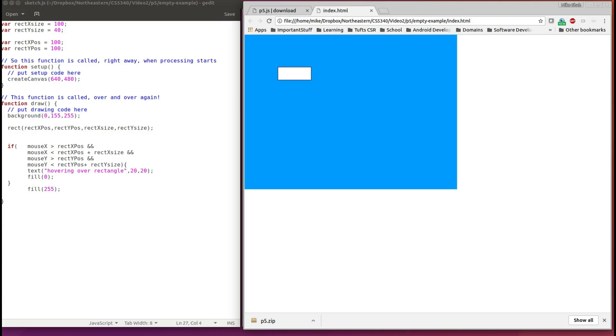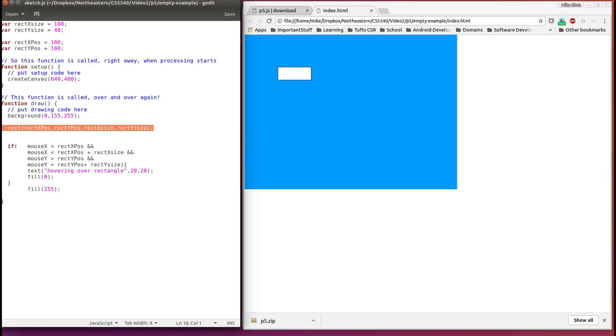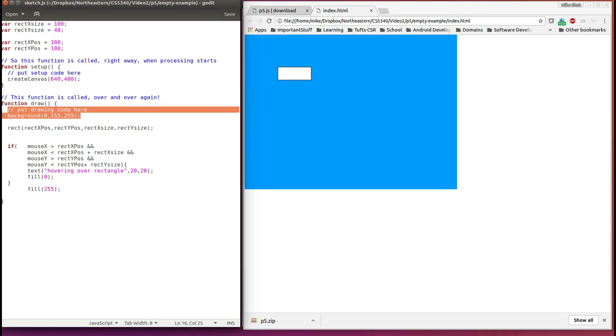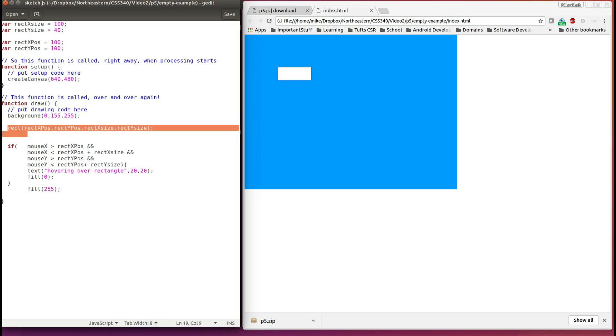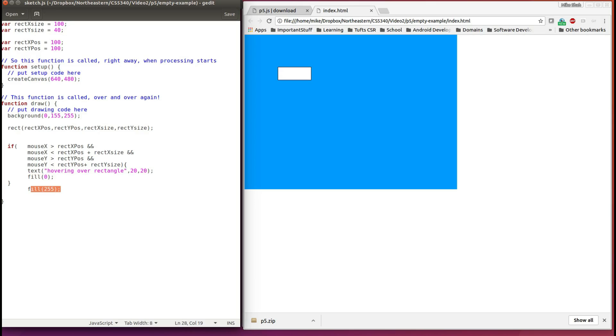But we changed this state, but we have to pay attention to where we're drawing this rectangle. So in our draw function, remember it's executing top to bottom, first drawing a blue background, then drawing a rectangle, and then we're changing our fill state to zero, a black color, and then immediately back to white, no matter what.